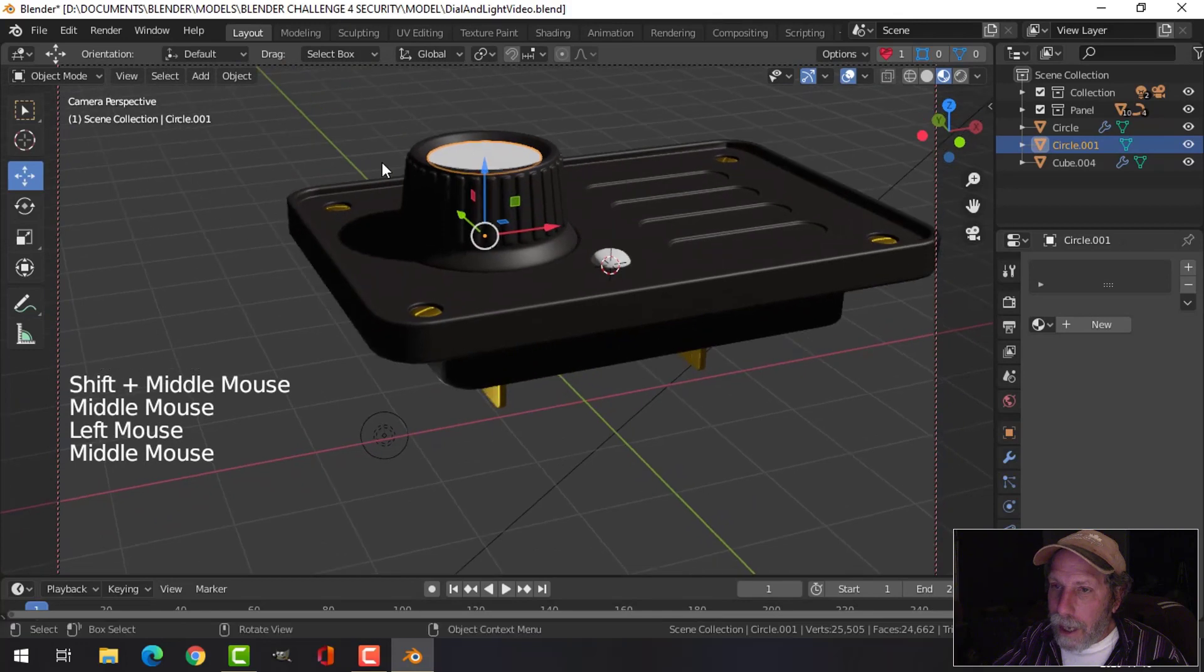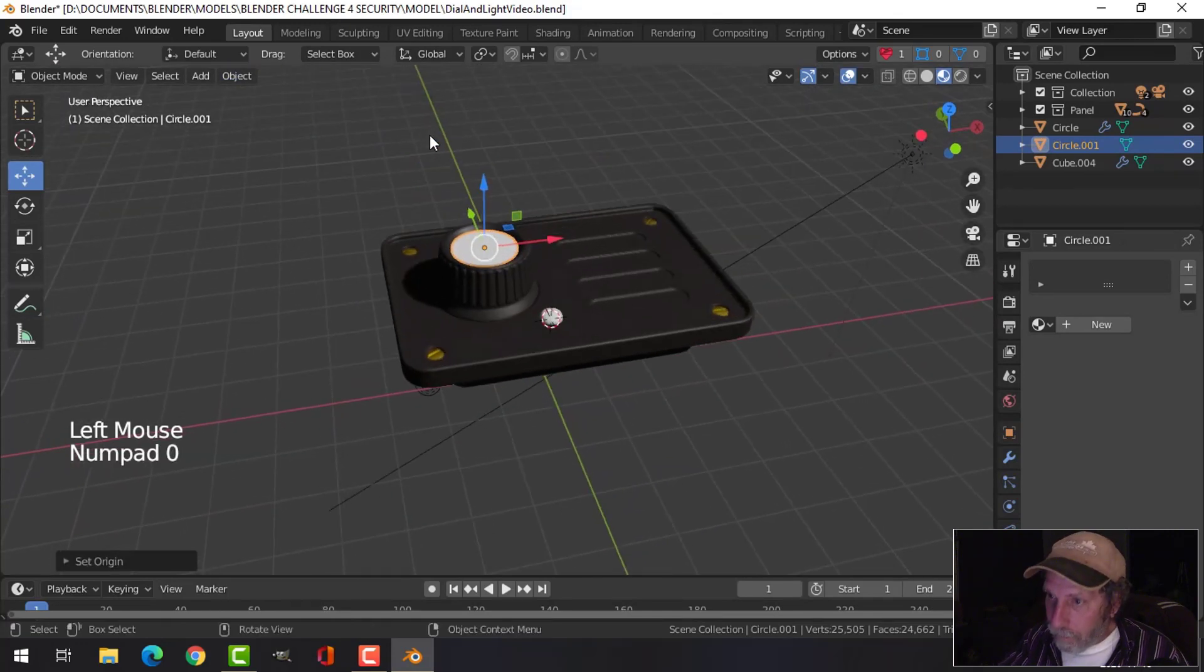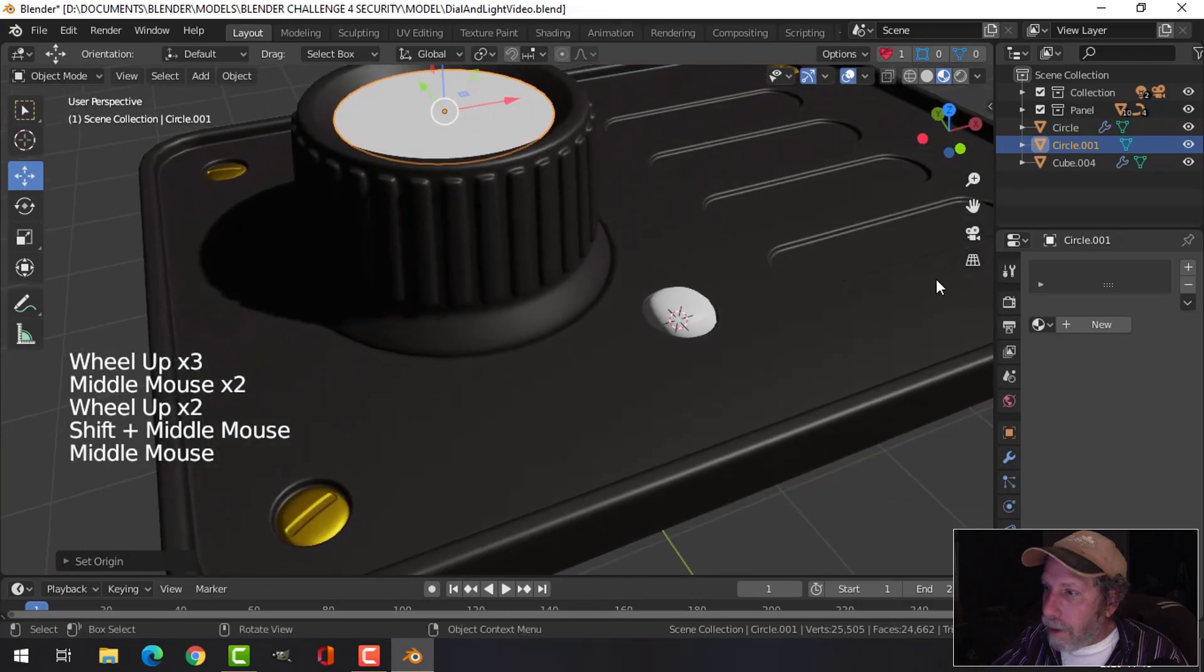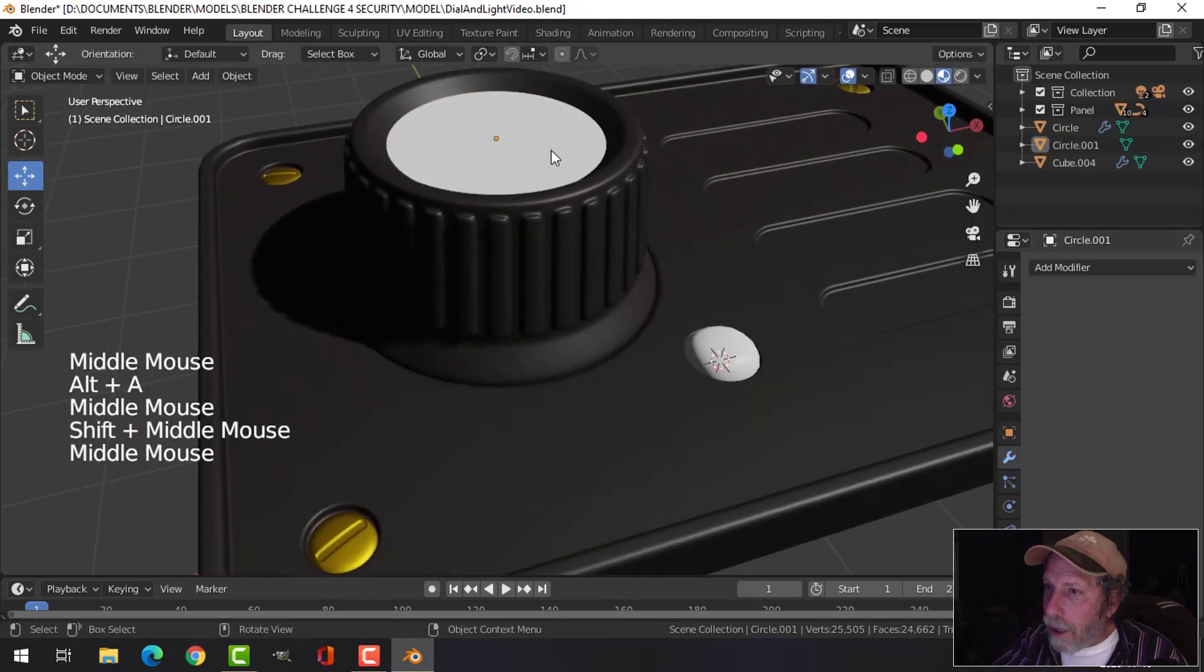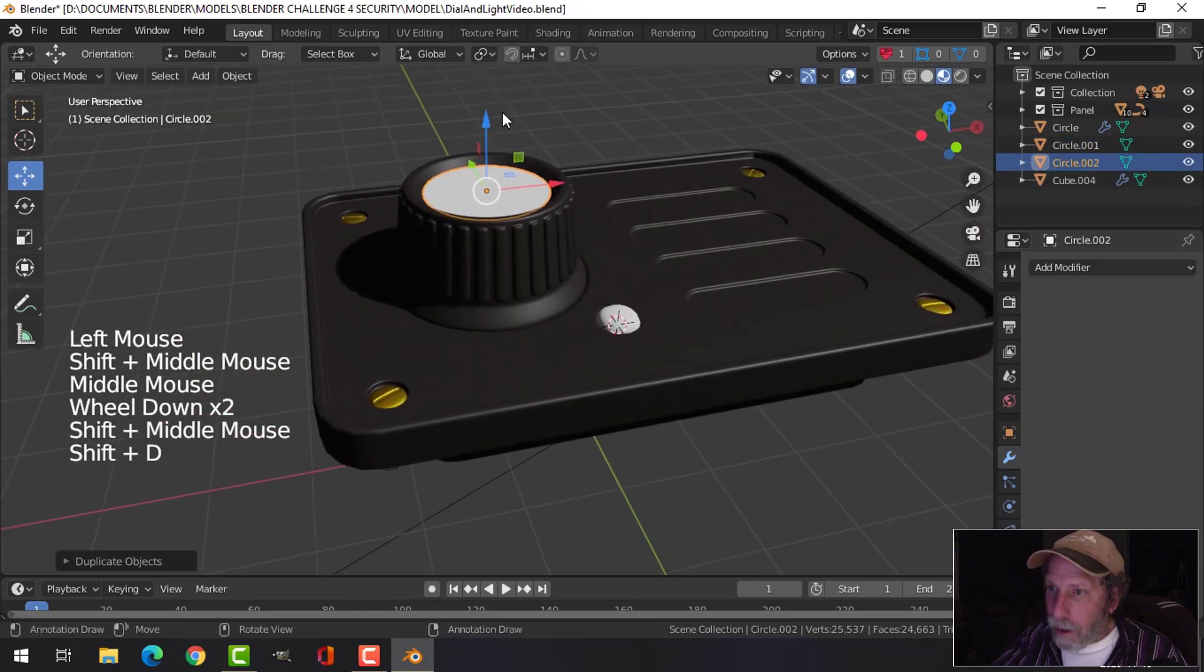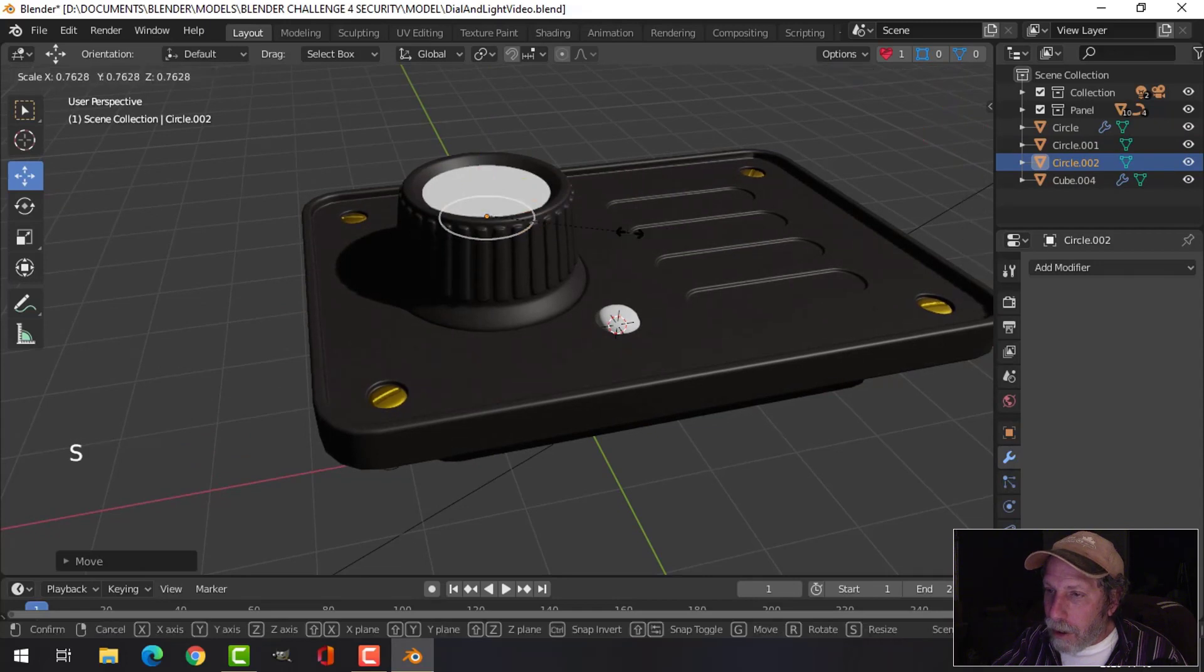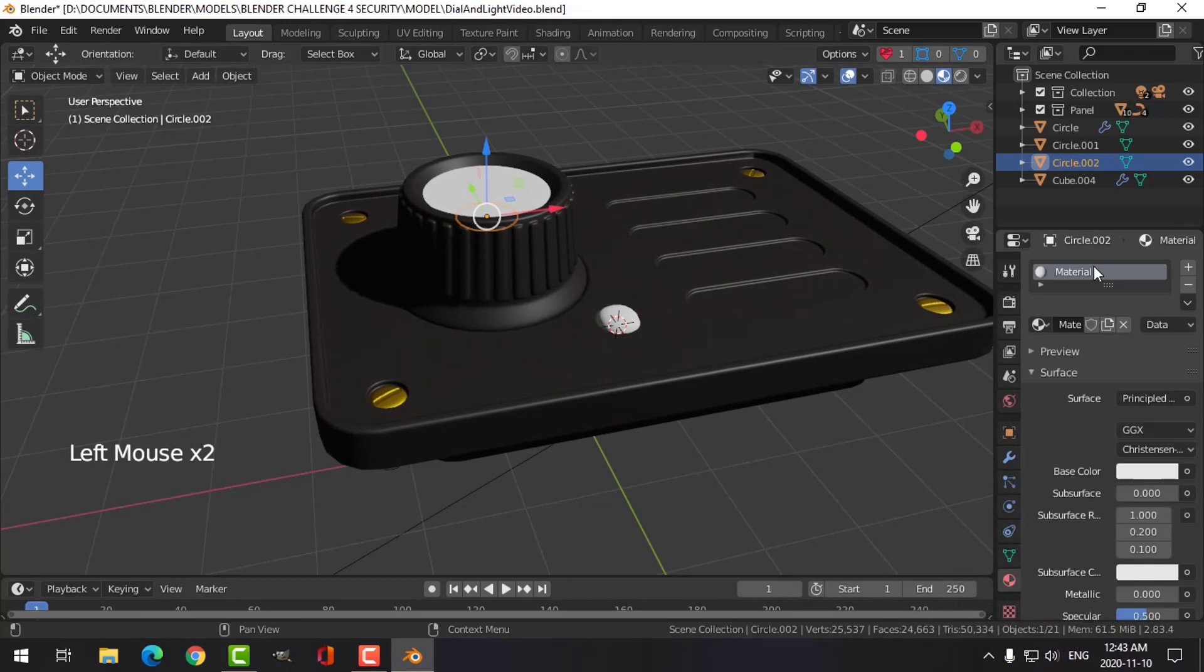Now what I'm gonna do is I'm gonna take that right there, and this is just a plane. I'm gonna take that and shift D and pull it down underneath and I'm gonna scale it down smaller. Create a new material, call this emission.